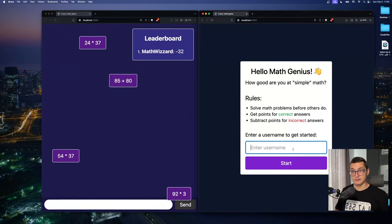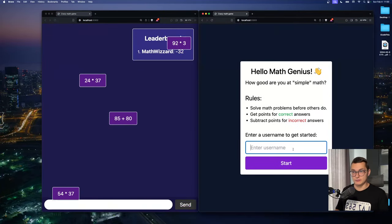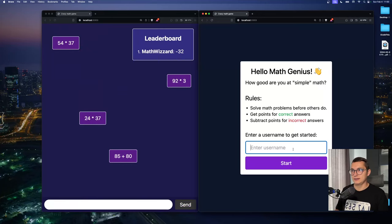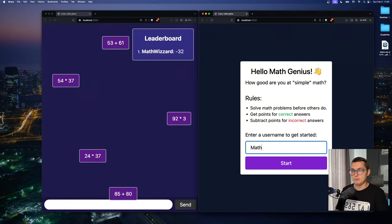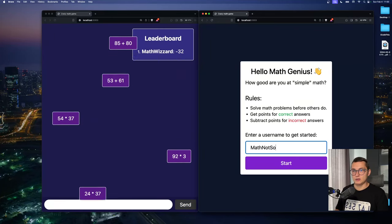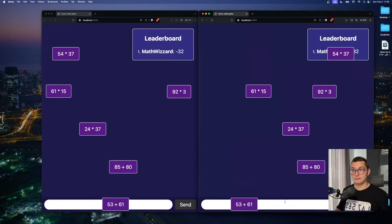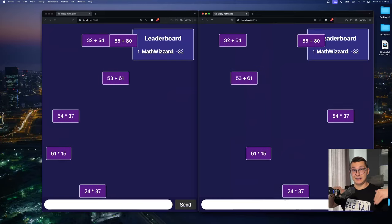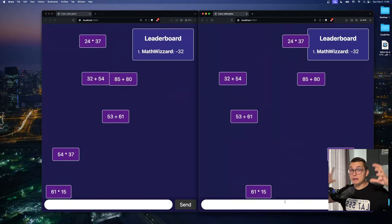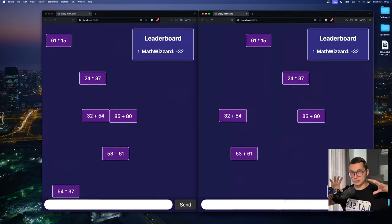And here we can have a friend of us join the project. Let's say math not so genius. And look at that. They see the same numbers falling from the screen.